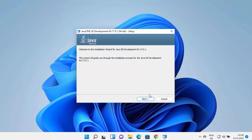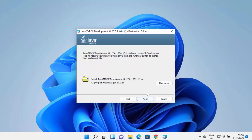Now the Java JDK installer has started on Windows 11. Click the Next button. This will be the default location where Java is installed — by default it's C:\Program Files, then a Java directory, then a JDK 17 folder, or whichever version you are installing.